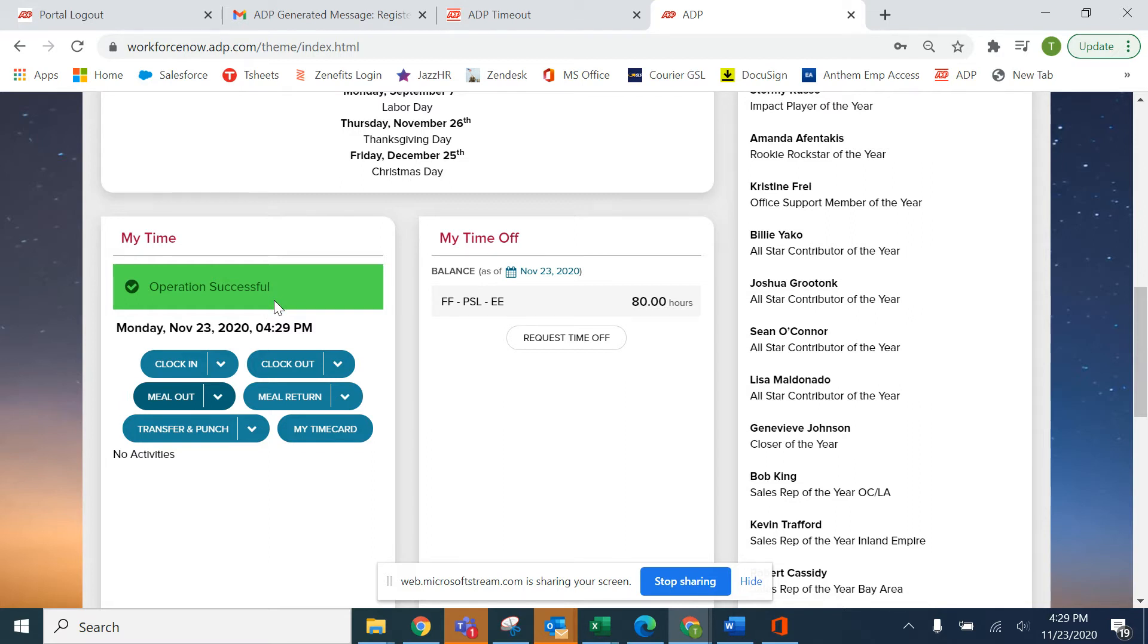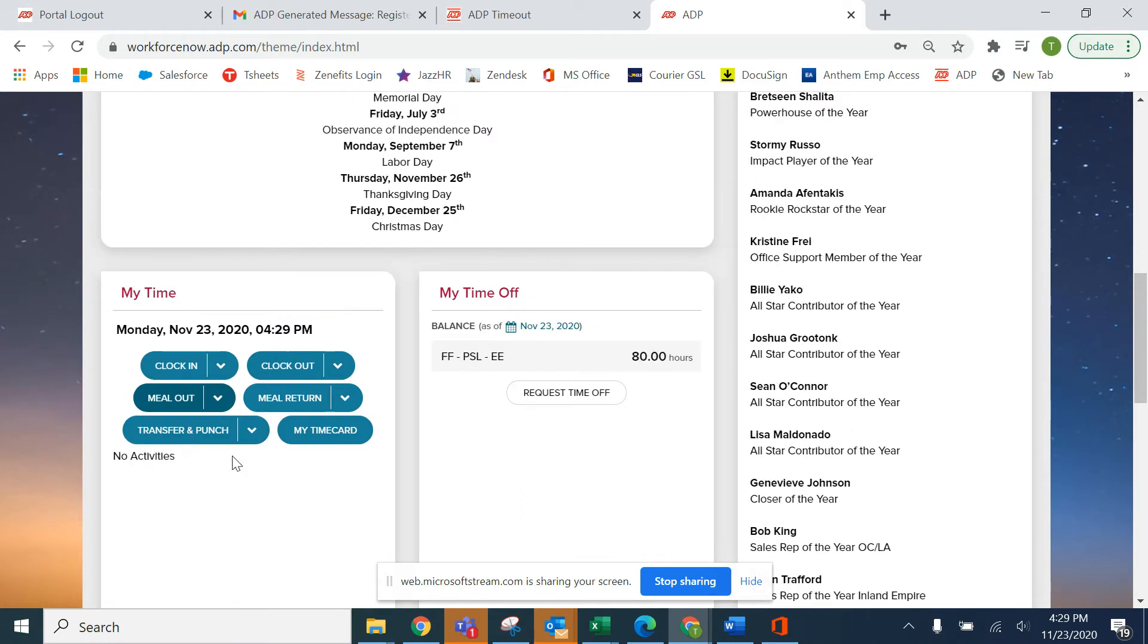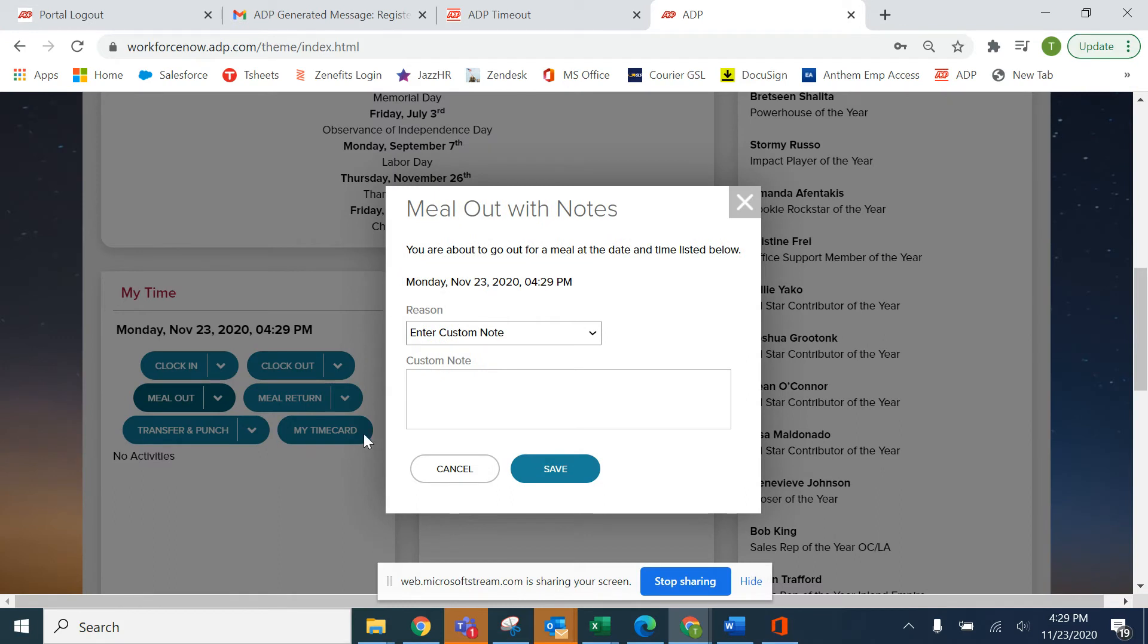However, let's say that you left later and you forgot to clock out. In this case, you can do the same thing as clocking in and you can meal out with notes.